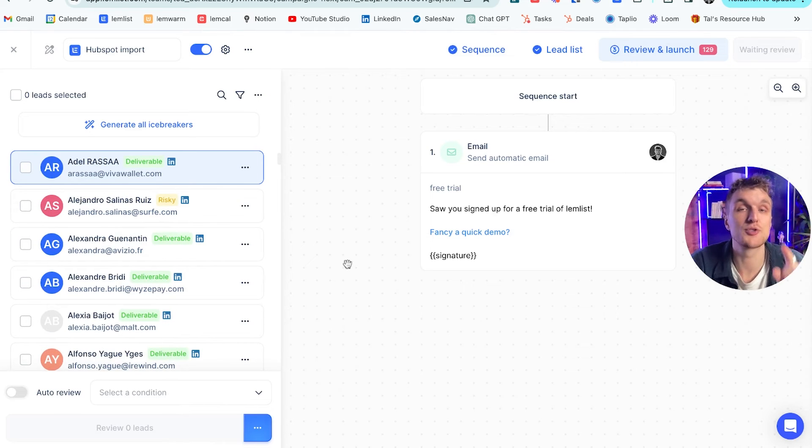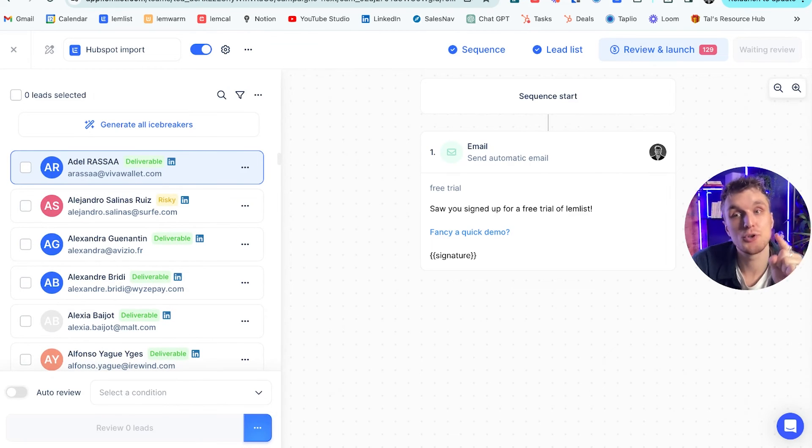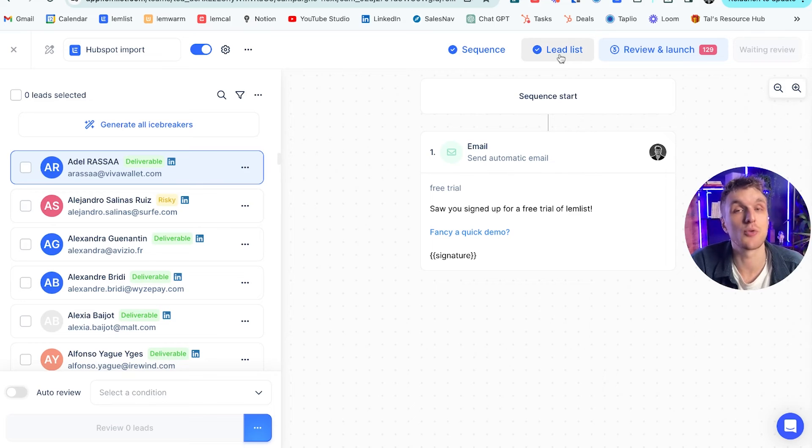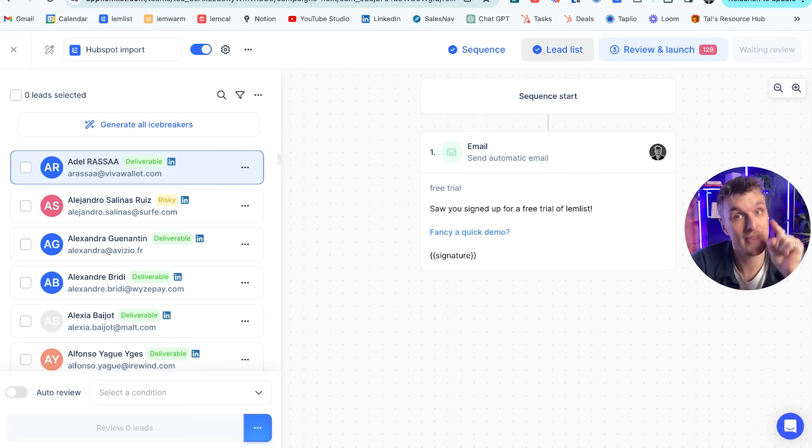And what you can do, one of the reasons why this is so important and so valuable, is you can make sure that every single lead which arrives in that campaign in HubSpot, that lead list in HubSpot, is synchronized directly and automatically straight into Lemlist.